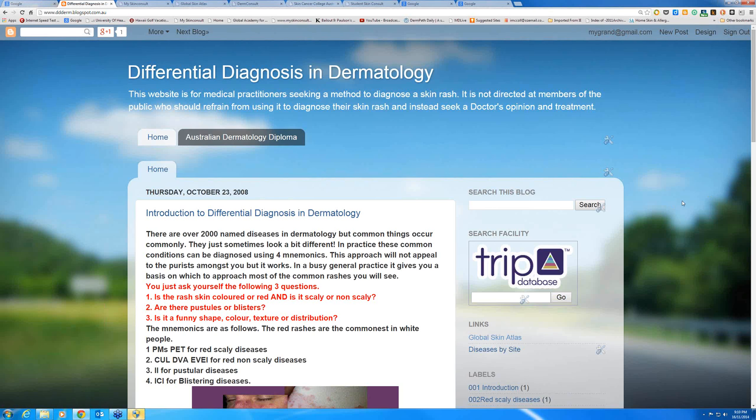Hello, my name is Ian McCall and this is a short video just as an introduction to the website here, the Differential Diagnosis in Dermatology.